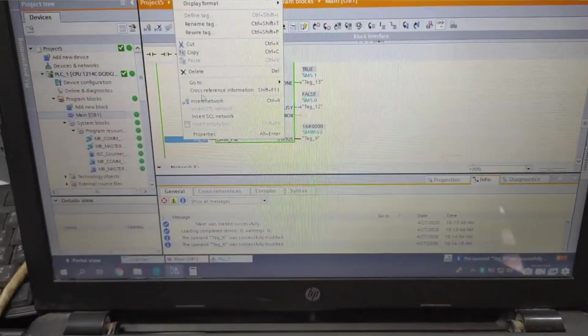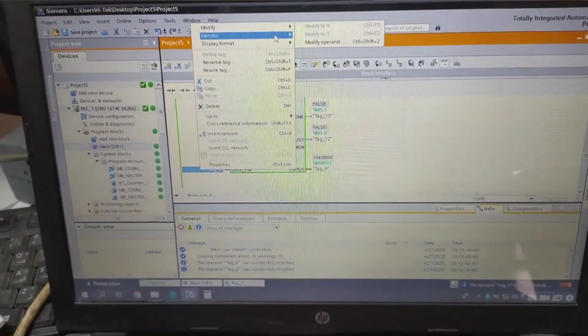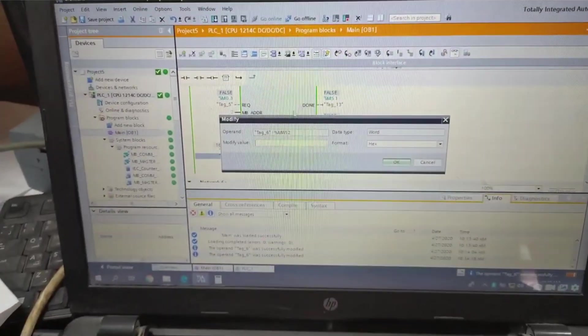As you see, when we write a number in master block, it will be sent to drive as frequency.